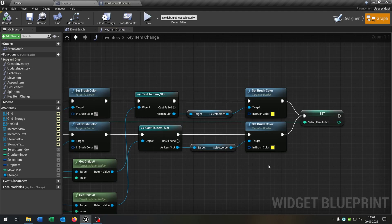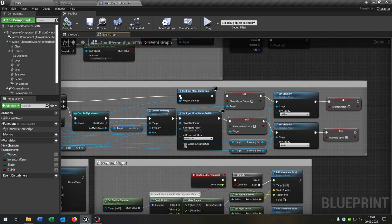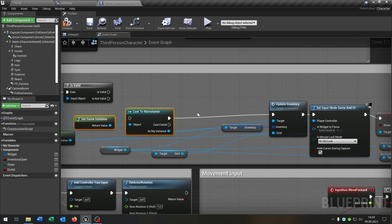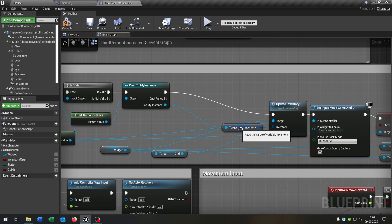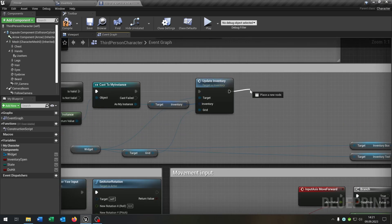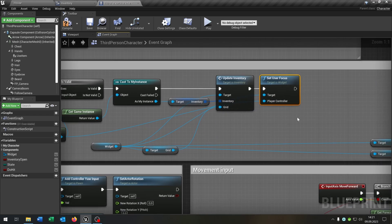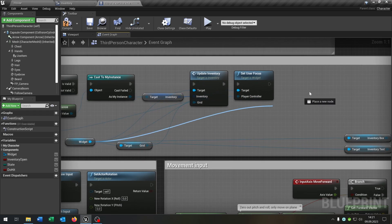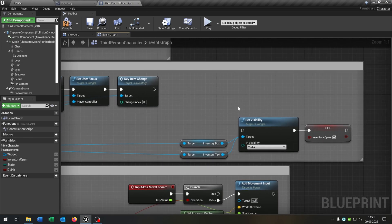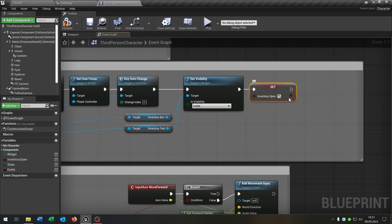Next we want to create some key bindings for our inventory. For this let's go to the third person character because we need to change the old openInventory function. We can delete some parts and the branch. We want to cast to our instance, then of course we still get the inventory and update it. After the update inventory we want to set the user focus to the widget, and we connect the getPlayerController. After this we go from the widget and call our keyItemChange function so that we select our first item slot inside our inventory. Then we want to set the visibility to visible and still set the inventory open boolean to true.